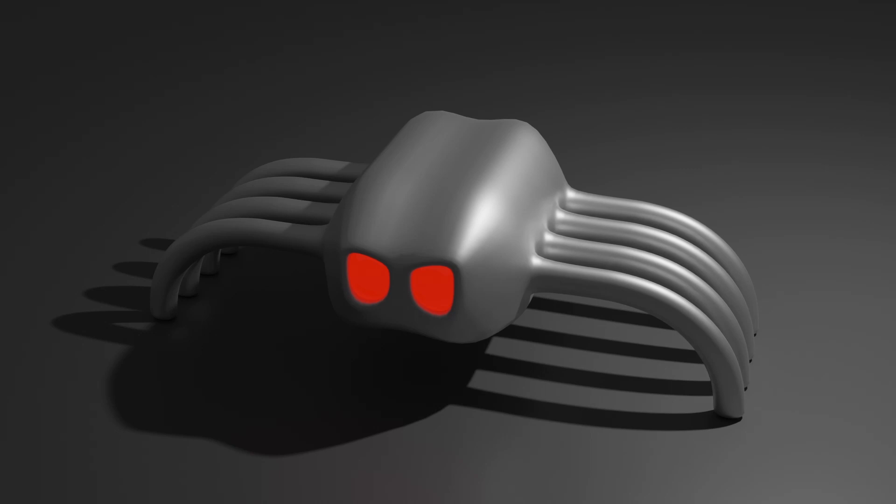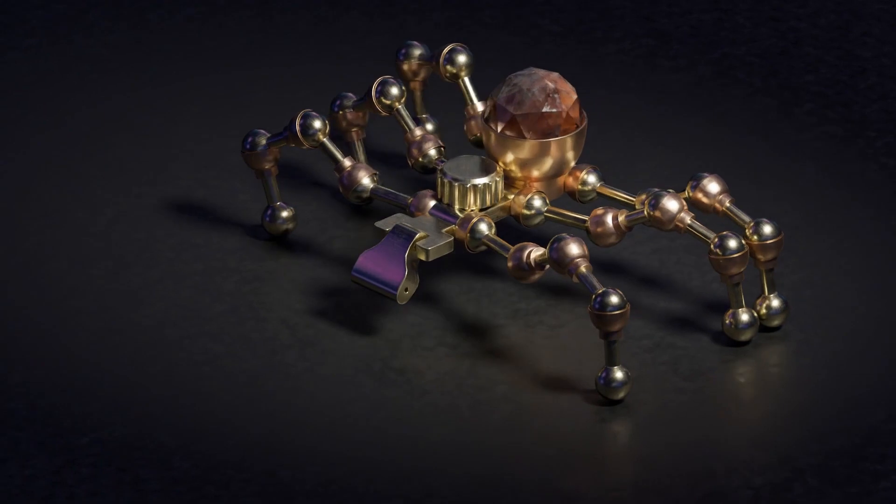If your 3D scenes are looking like this, by the end of this video you'll have your renders looking like this.